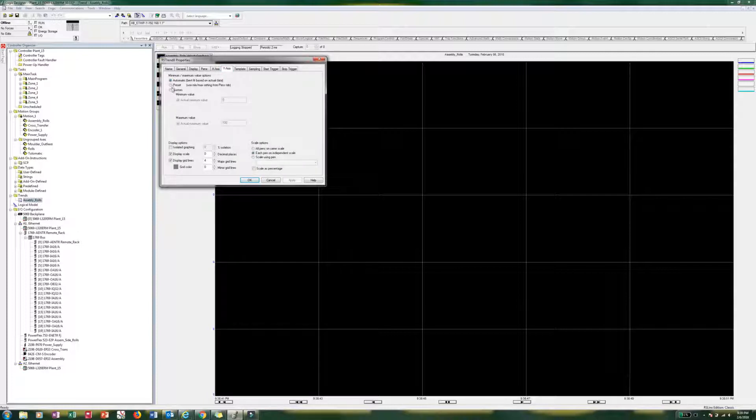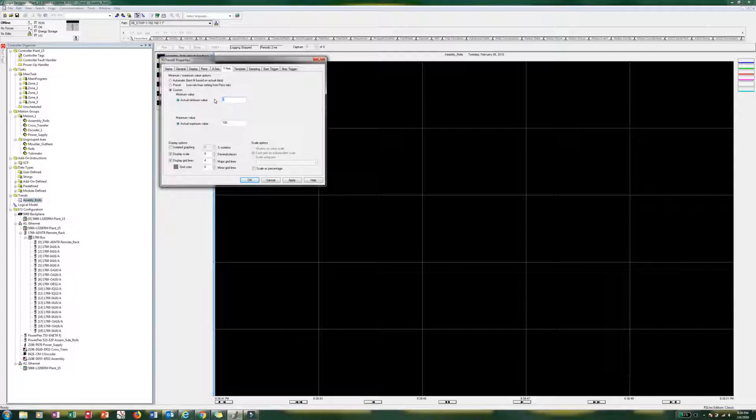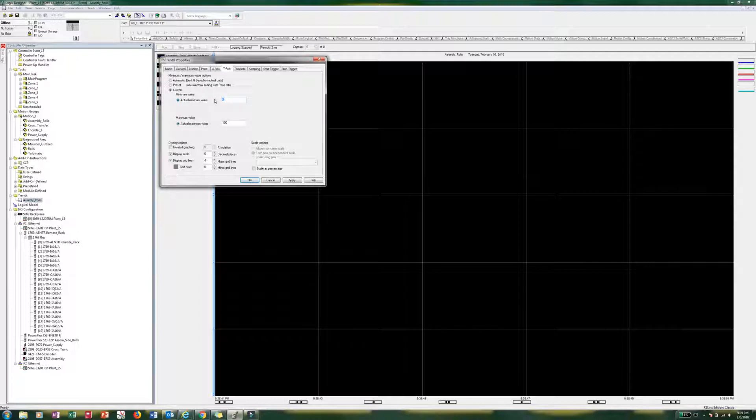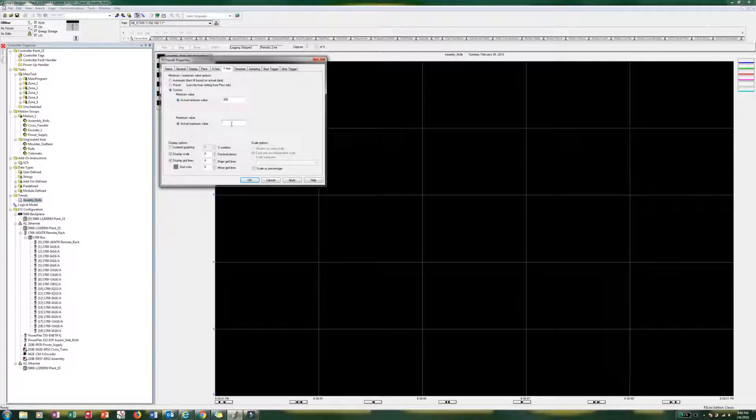So now we are going to do a custom. And so rather than, so we are going to have some values that go negative. And so we are going to take that, because torque reference we can go negative or positive. So we are just going to start off with, we will go on negative 300.